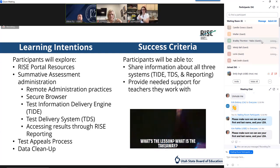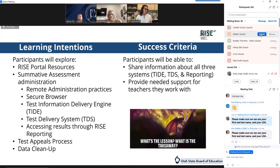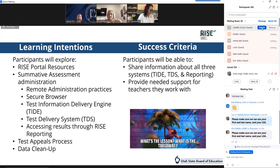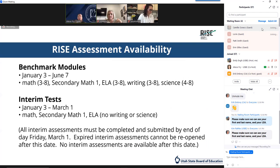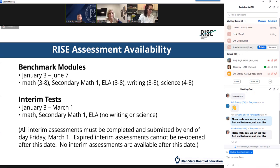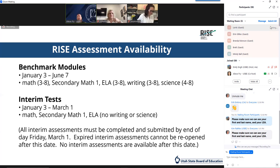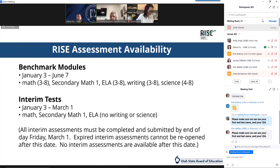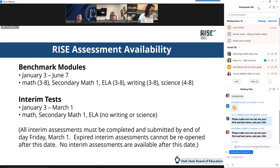Hopefully by the end of today's training you feel confident to train other users in your LEA and provide any support as needed. Here's a reminder for the availability of the benchmark modules and interim assessments. They're currently open and going to remain open through the dates listed. All interim assessments need to be completed and submitted by the end of the day on March 1st. Any expired interim assessments cannot be reopened after this date. The benchmarks remain available through the end of your school year.